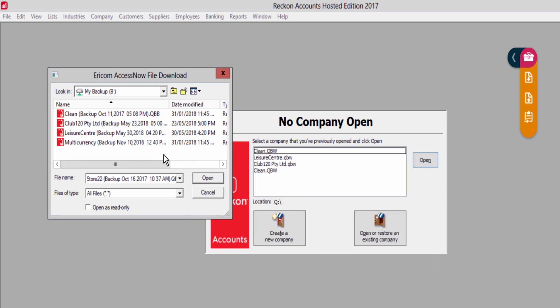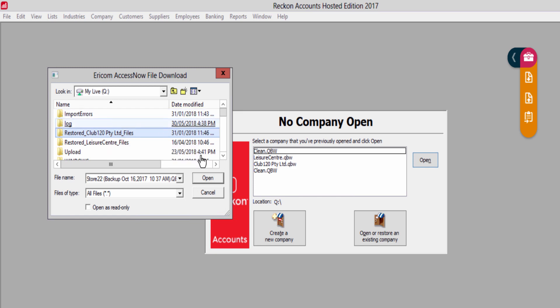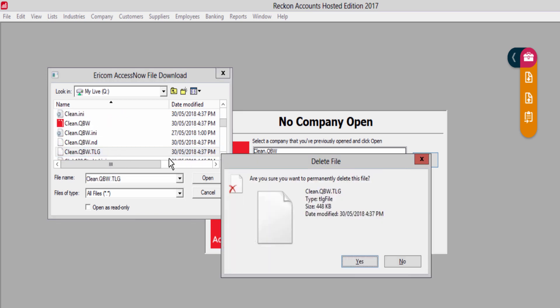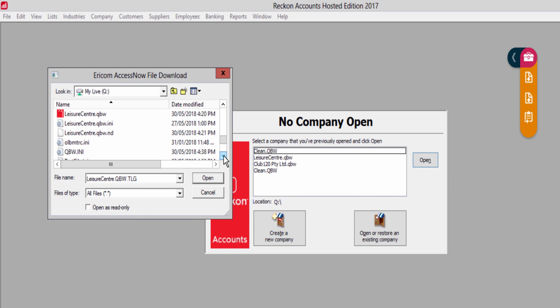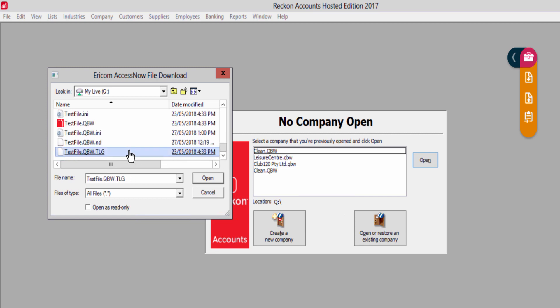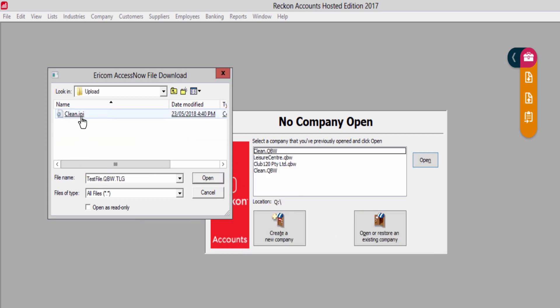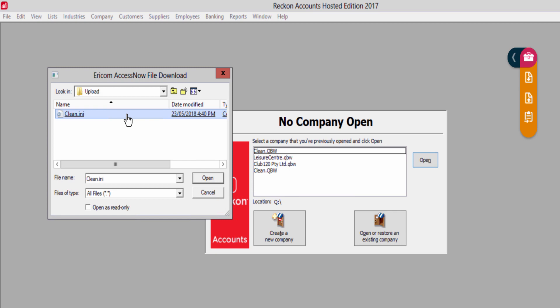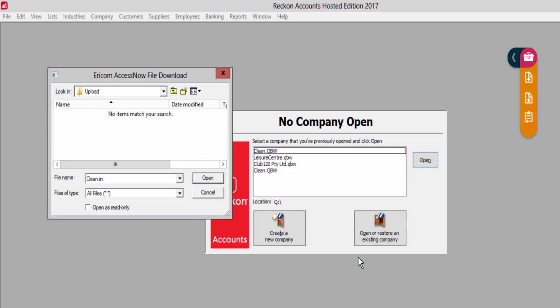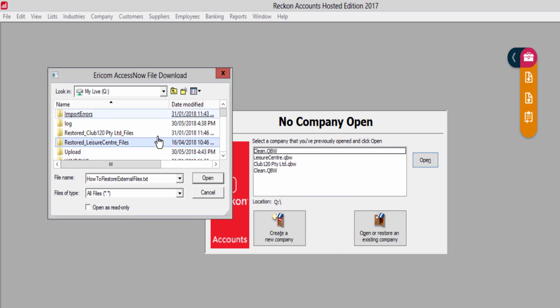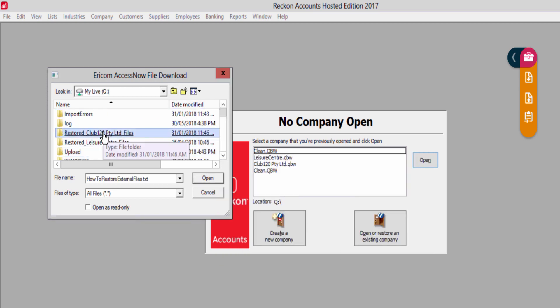While we're at deleting files, examine the Q Drive for unwanted files, like the TLG files to all your company files, and any non-Reckon Accounts files. Check other folders in Q Drive, like Upload, for unnecessary files.